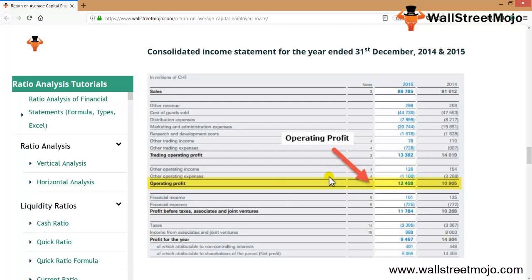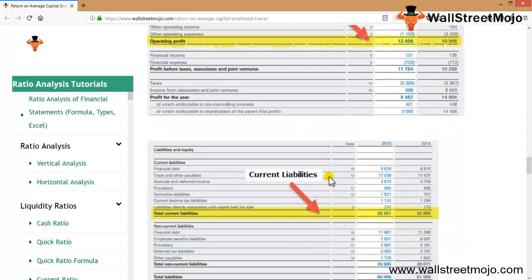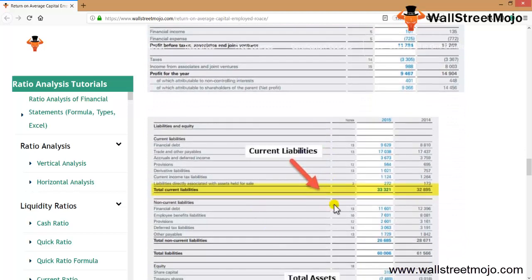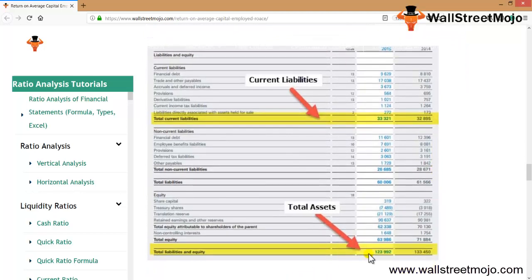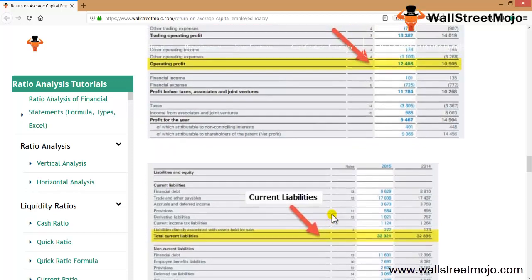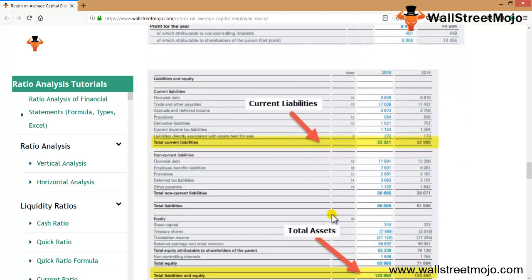We also need the capital employed figures from the balance sheet. Total current liabilities are 33,321 for 2015 and 32,895 for 2014. Total liabilities and equity are 123,992 and 133,450 respectively. The key figures are: current liabilities, total liabilities and equity, and operating profit.